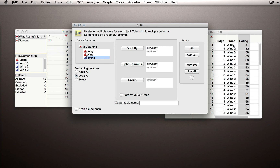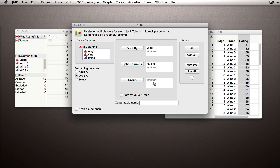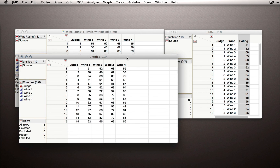Split is the opposite of Stack — it returns a stacked dataset to the split format. Our split column will be 'Rating,' the column containing the actual observations. What we split by will be 'Wine,' the variable that identifies which observations are which — wine 1, 2, 3, and 4. The group column, which identifies the individual unit, is 'Judge.' When I click OK, JMP will actually recreate the original table again. So we can keep doing this over and over — we're not destroying any information.